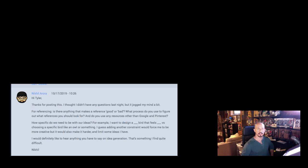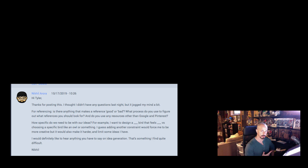Hey guys, Tyler Edlin here, illustrator, artist and instructor. I wanted to do a quick video this week because I'm still working on some of the longer ones that are taking a bit more time than intended. Let's answer one of my students' questions and maybe help some other people as well. Nicole asked about referencing — is there anything that makes a reference good or bad?